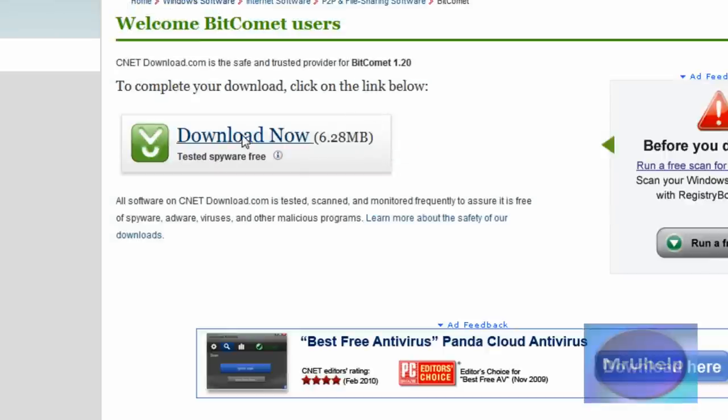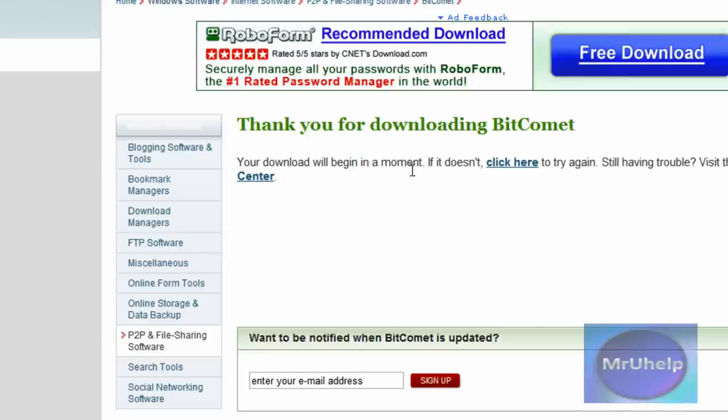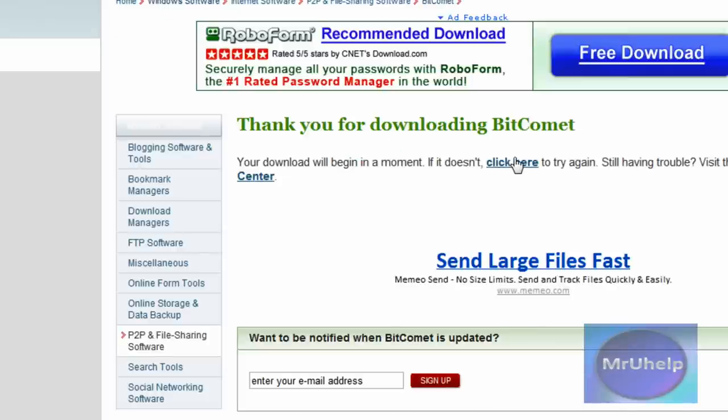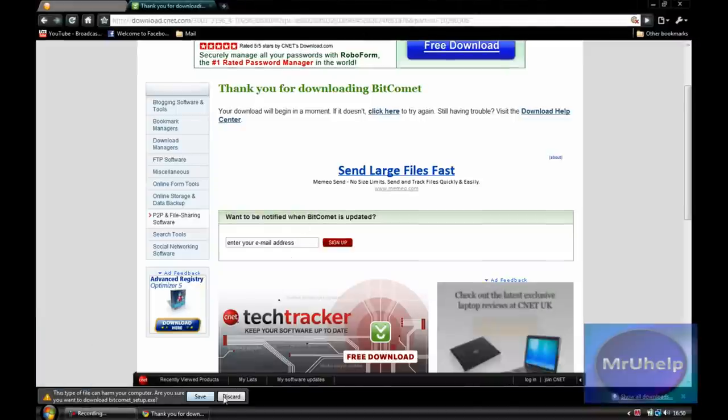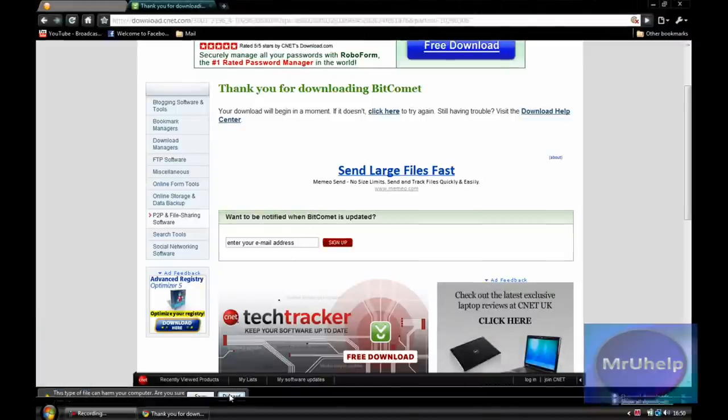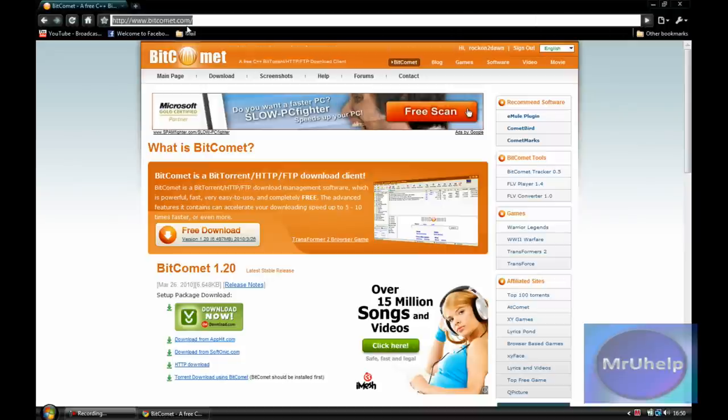Click on bitcomet.com, download now, download now, click here. You don't have to click there but I do because I'm impatient. And here we go, download, so you just save it and install it. It's pretty simple.